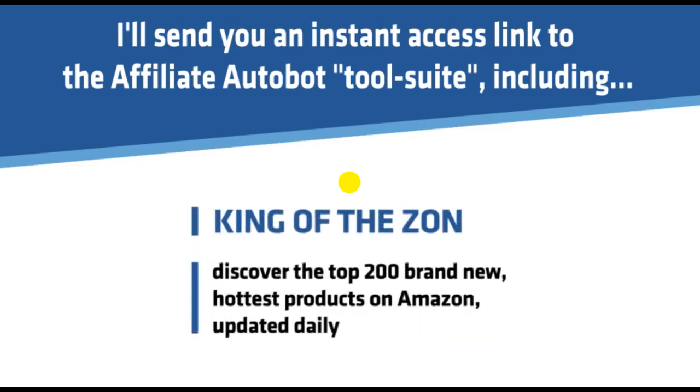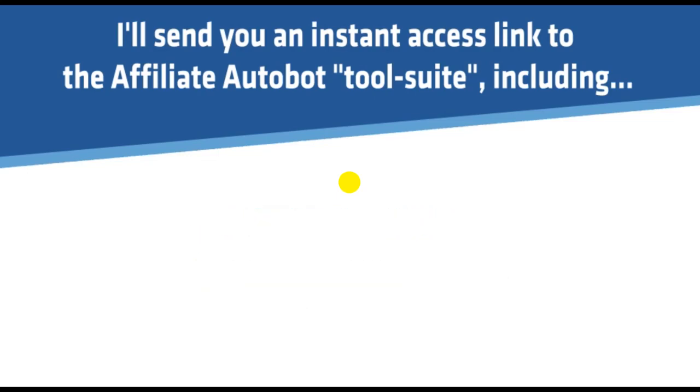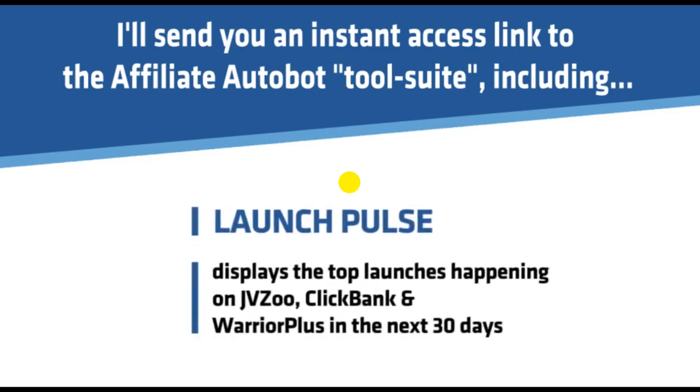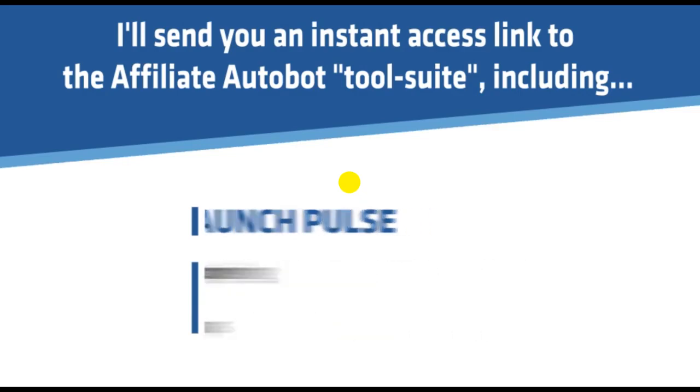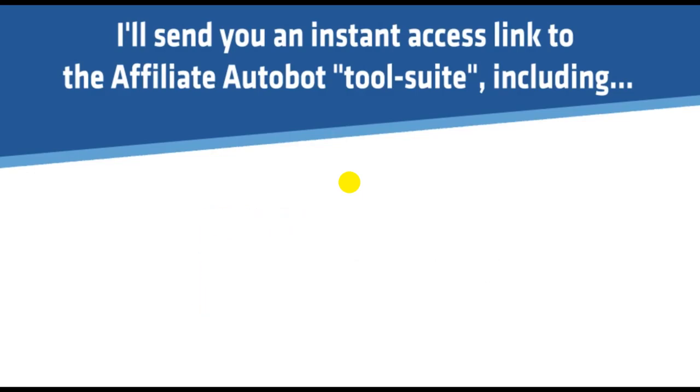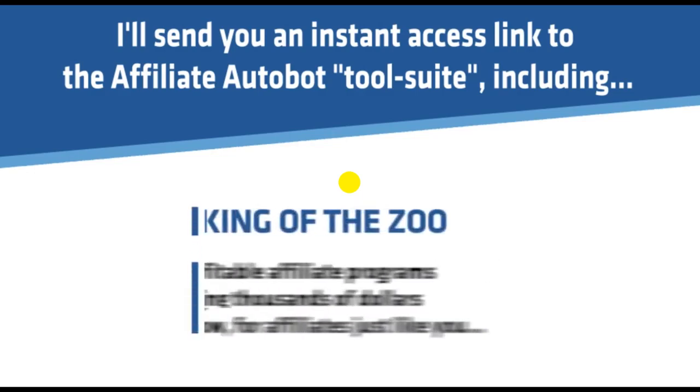King of the Zoo, discover the top 200 brand new hottest products on JVZoo updated daily. Launch Pulse displays the top launches happening on JVZoo, ClickBank and Warrior Plus in the next 30 days. CB 250 shows you the top 250 ClickBank affiliate programs making seven figures a month in sales. King of the Zoo discovers profitable affiliate programs that are making thousands of dollars per day right now for affiliates just like you.